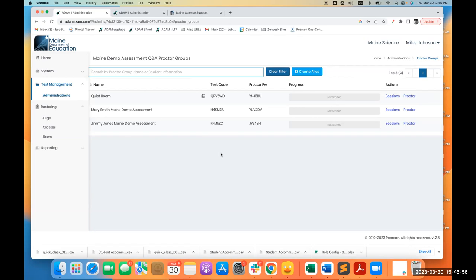Question from Chris: just to confirm, adding accommodations will go into that top-of-the-hour sync, as well as adding users to classes? Absolutely correct. Timing can be tricky — go through your student list one more time the day before testing starts so changes can roll in on the normal hourly schedule. Last-minute changes can be forced through by support, but the preference is to get those done in advance so they flow through naturally.